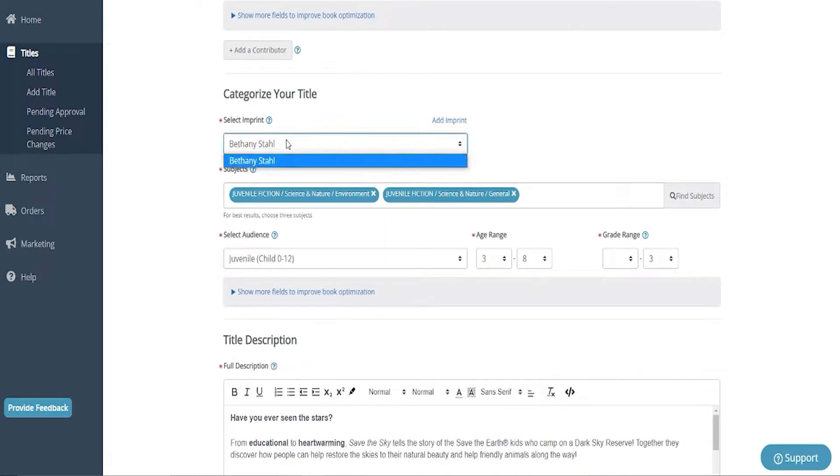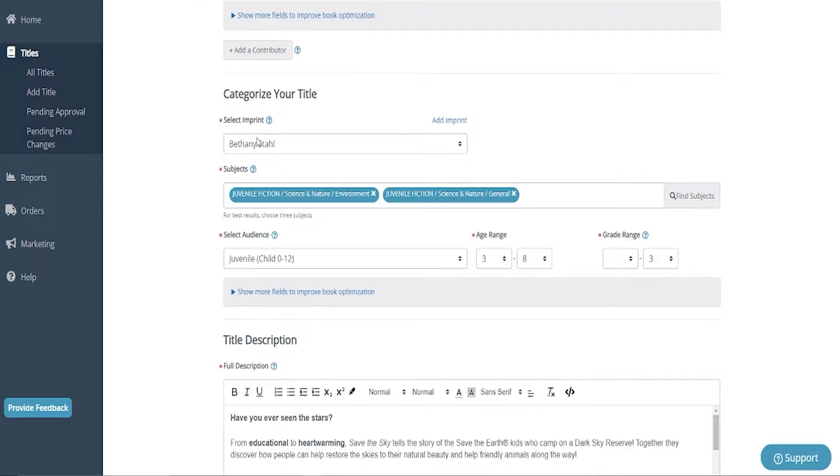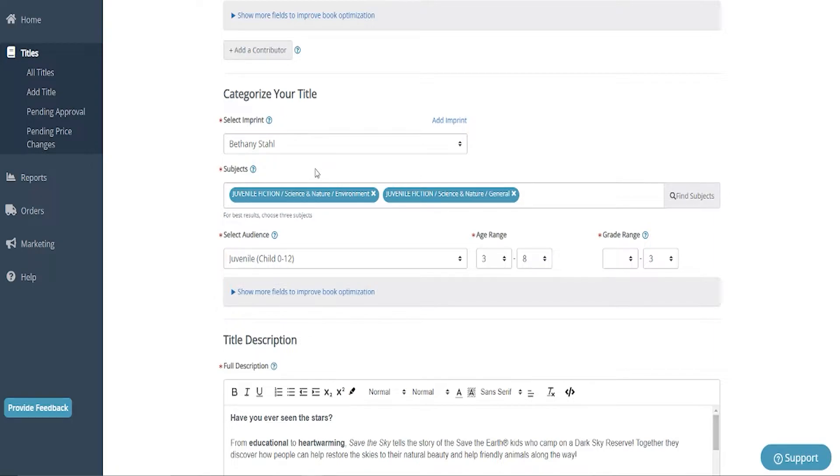My imprint is Bethany Stahl. You will have to add an imprint in here if this is your first time, but this is going to be your company name. So my publishing house name is Bethany Stahl. My legal business name is Bethany Stahl. So for those of you thinking I just put in my own name, I didn't. I know it's a little confusing, but that's actually my company's name.